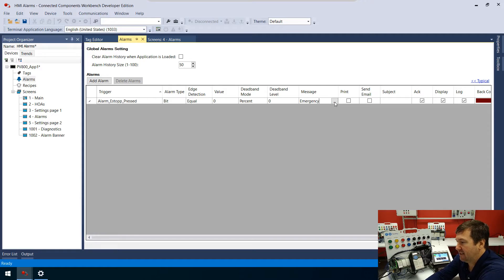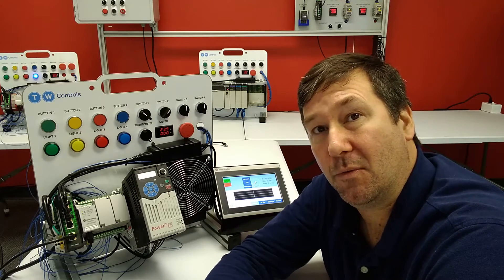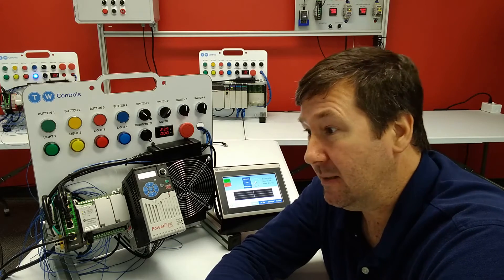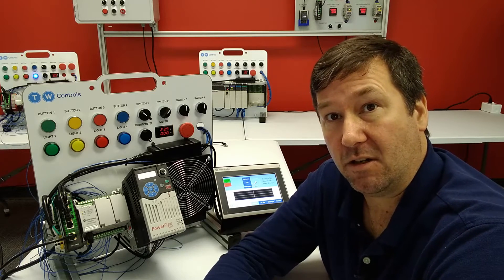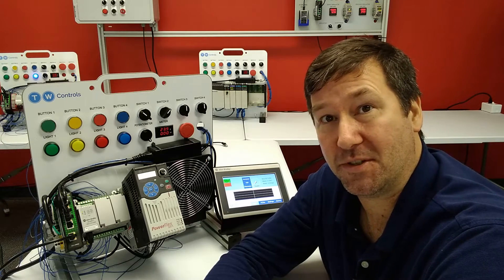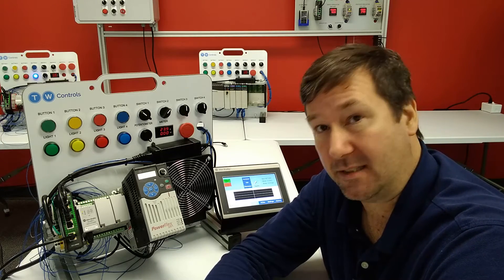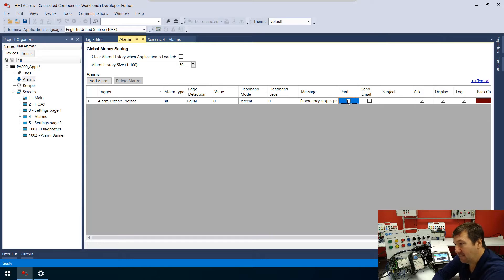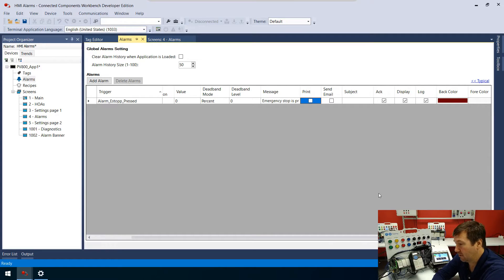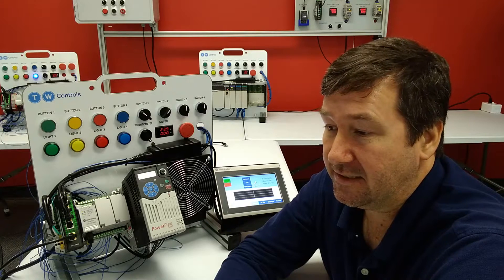Let's click our message and put 'Emergency stop is pressed.' One piece of advice when making alarms: don't make them cryptic. Don't tell me 'SW102E is zero' — that doesn't help when working on a machine. Say 'the e-stop is pressed' and you can include location details. We also have options to print and send an email, which we'll cover in a future video, plus acknowledge, display, log, and background color settings.